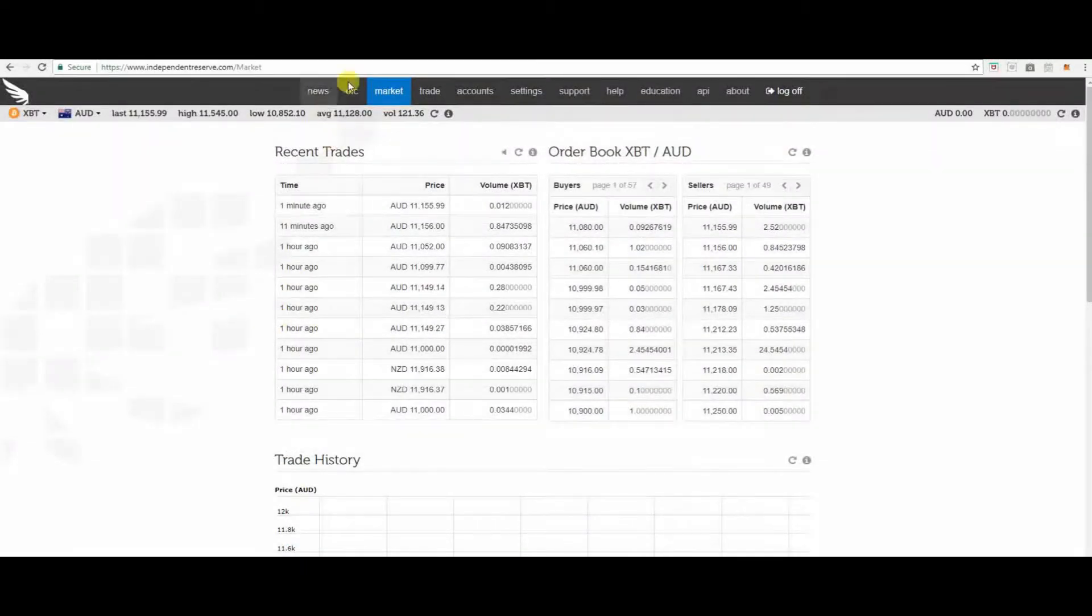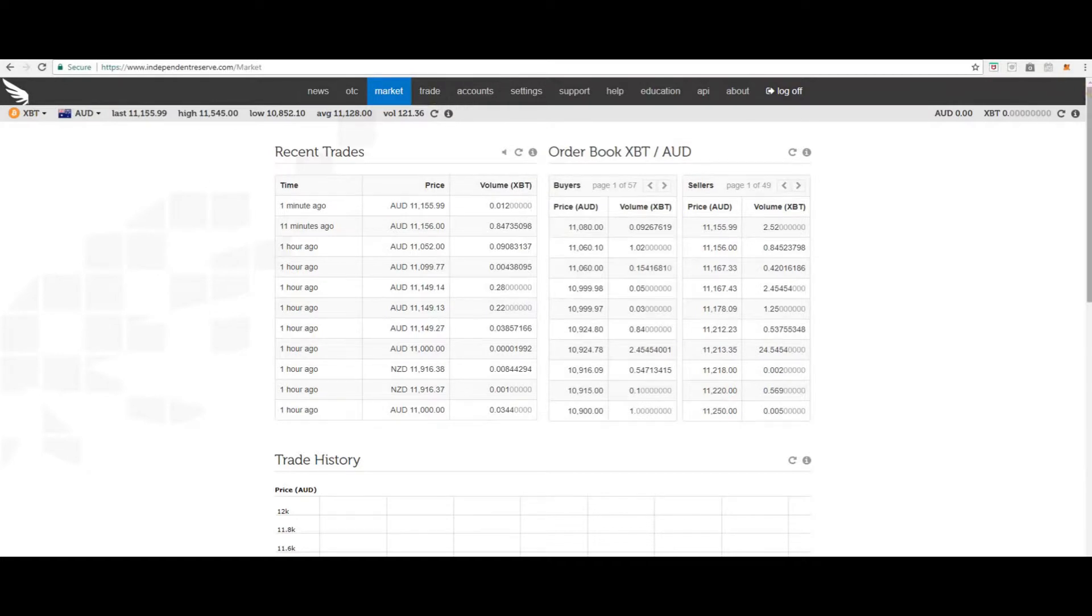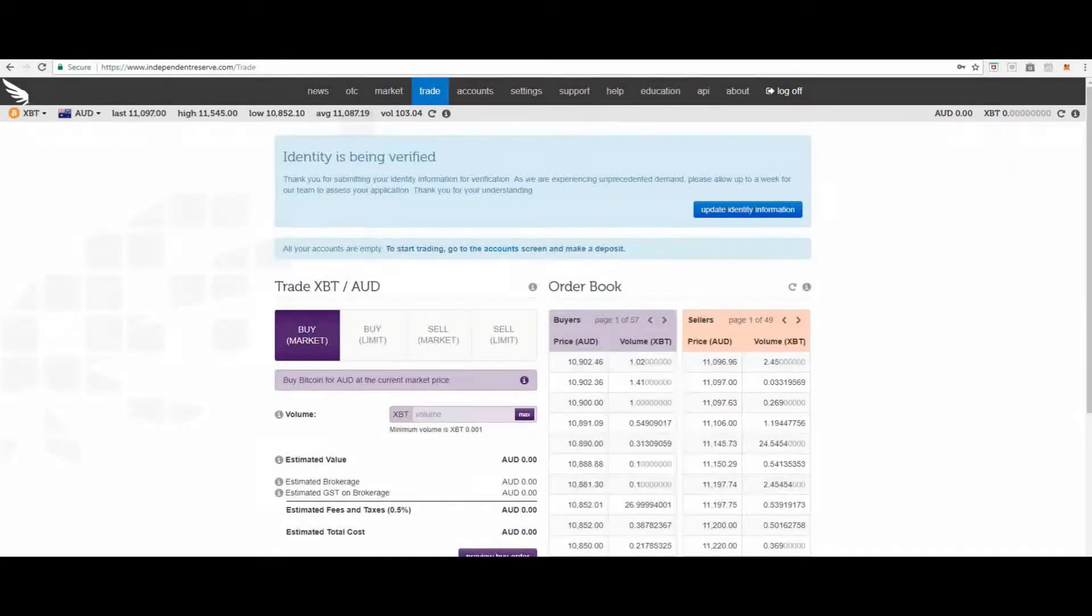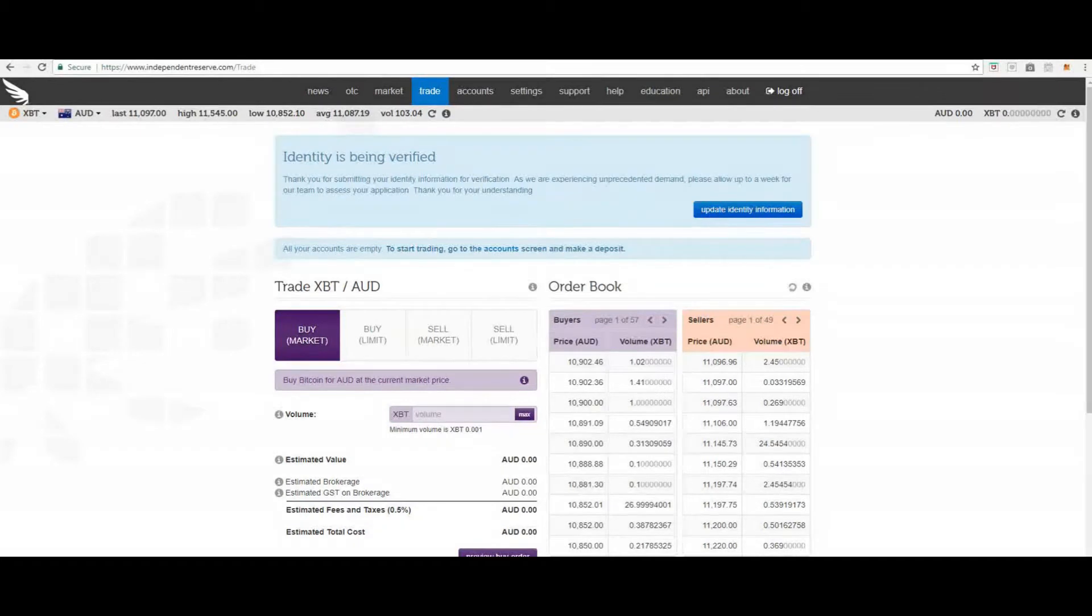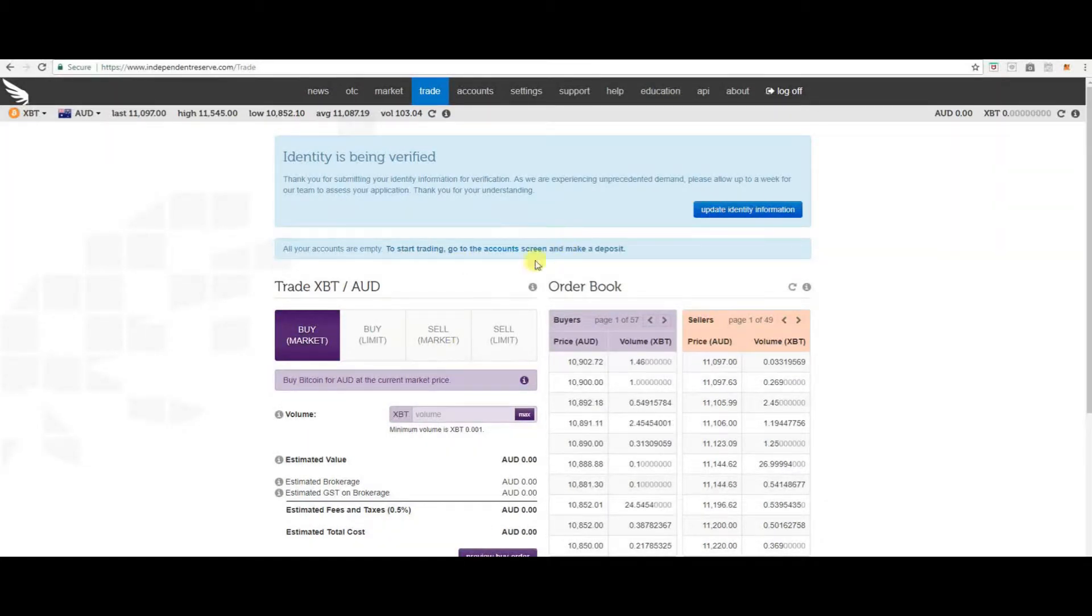Next we have trade. Next is trade. To start trading you need to verify your account first. Once your account is verified, go to your account section and make a deposit.